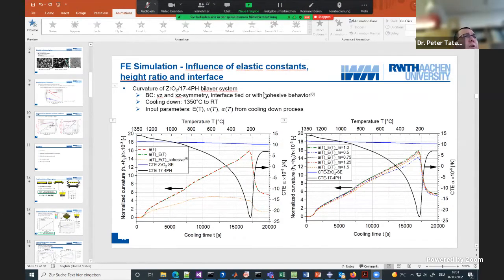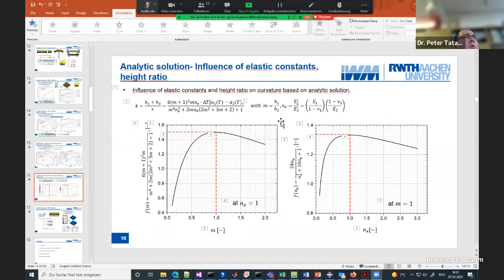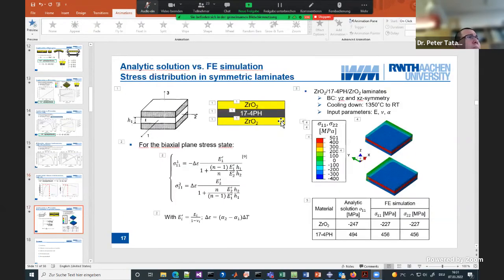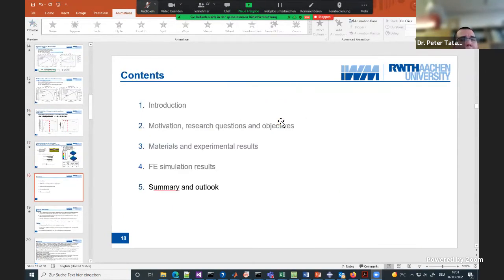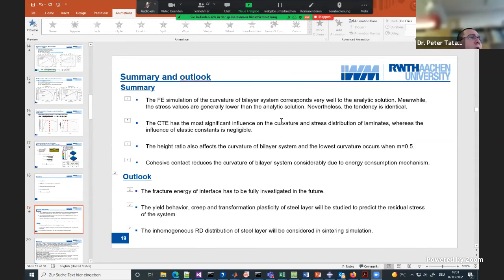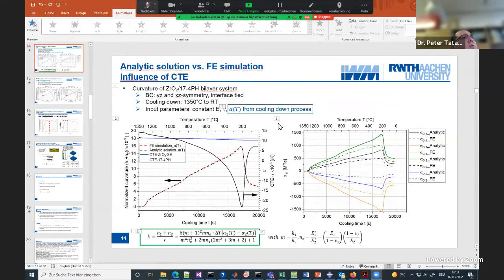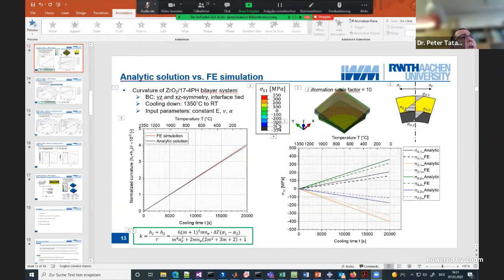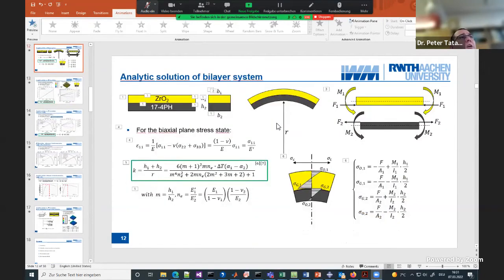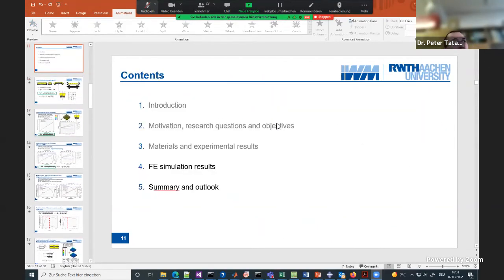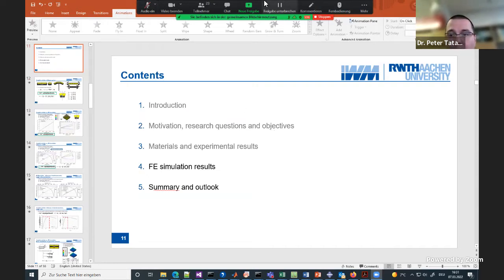We are moving on, staying with the laminates. Now we are coming to textured layer ceramics. The talk will be given by Professor Raul Bermejo from the University of Leoben, and he is going to talk about understanding fracture in textured layer ceramics from macro to micro scale.